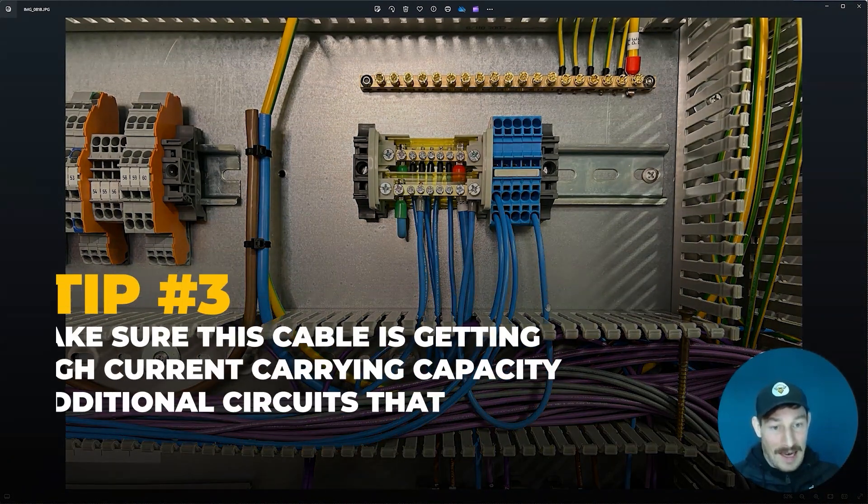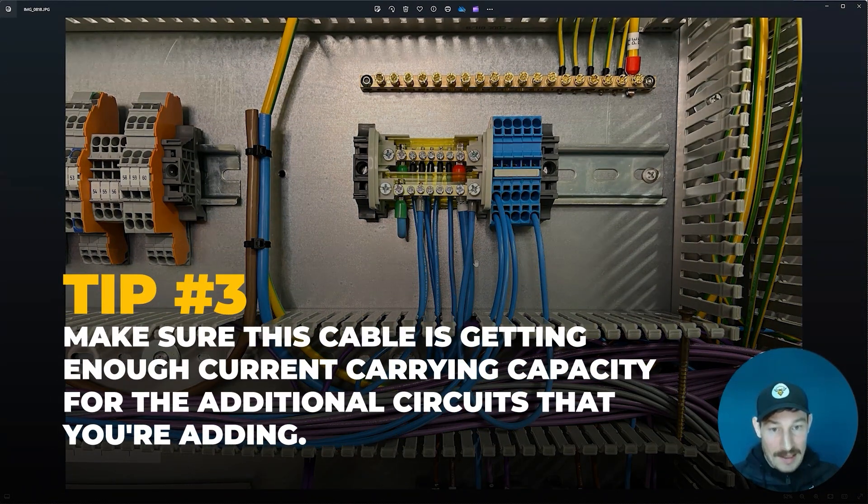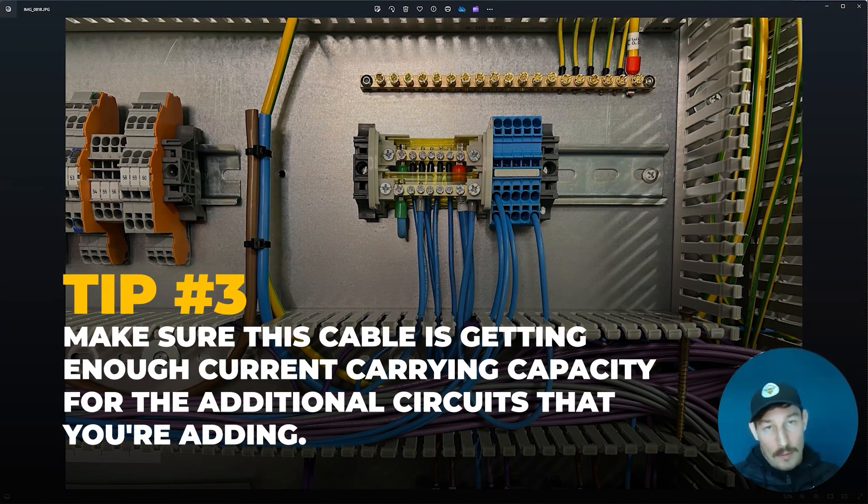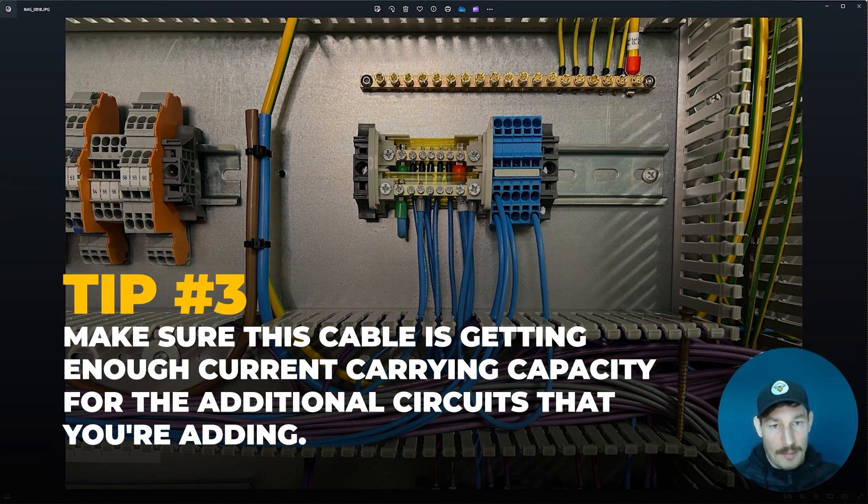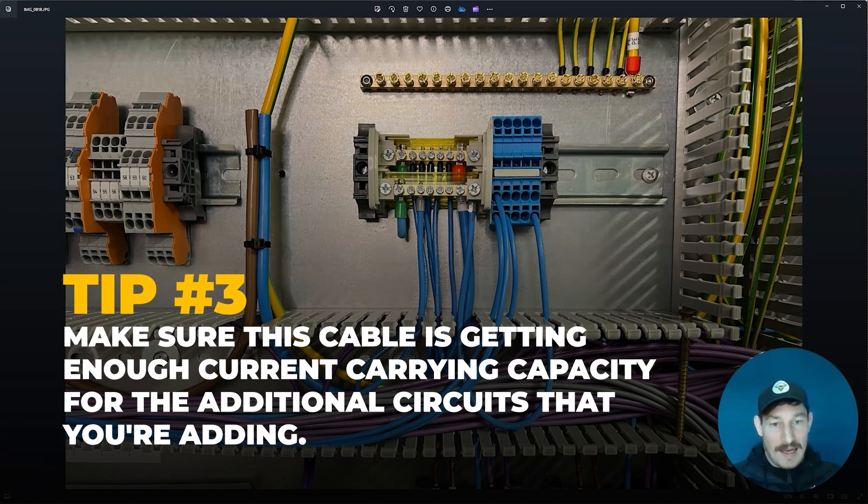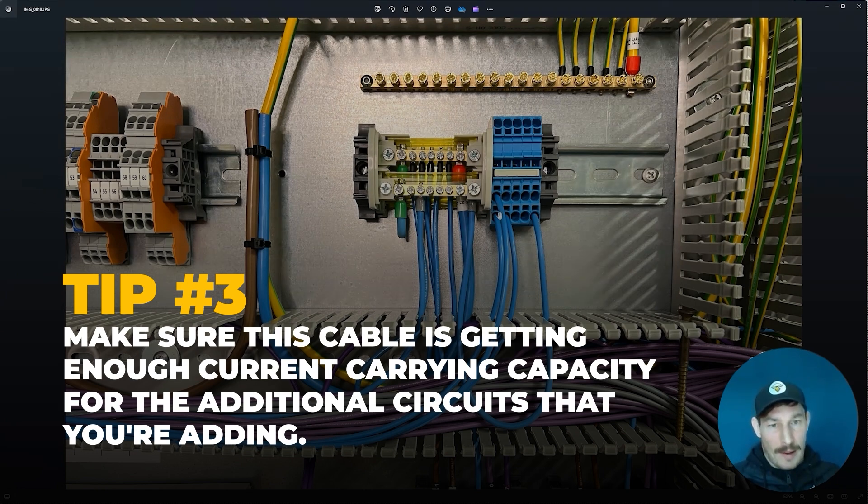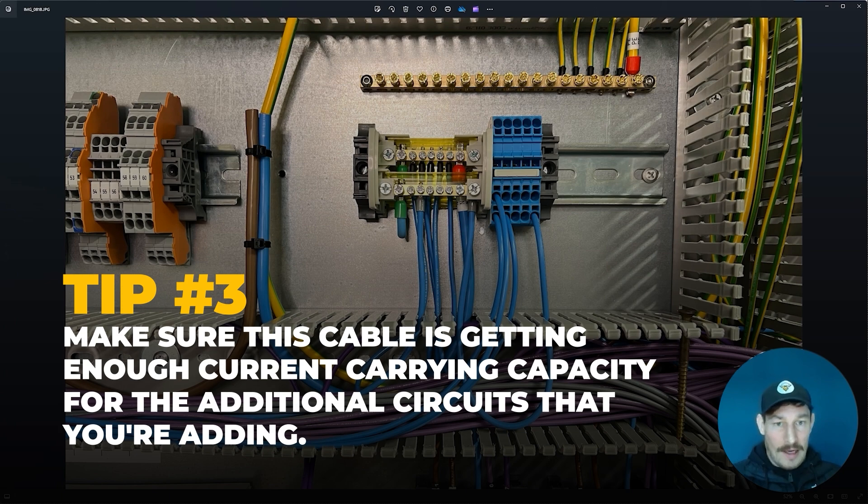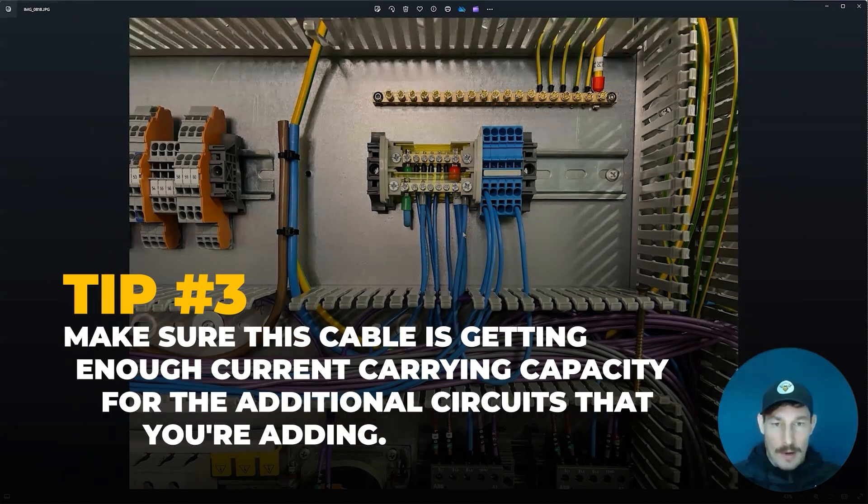What you need to make sure of is that this cable here—this single cable or maybe you're using a couple of cables—whatever it is, has got enough current carrying capacity for the additional circuits that you're adding on here. Something to be aware of.